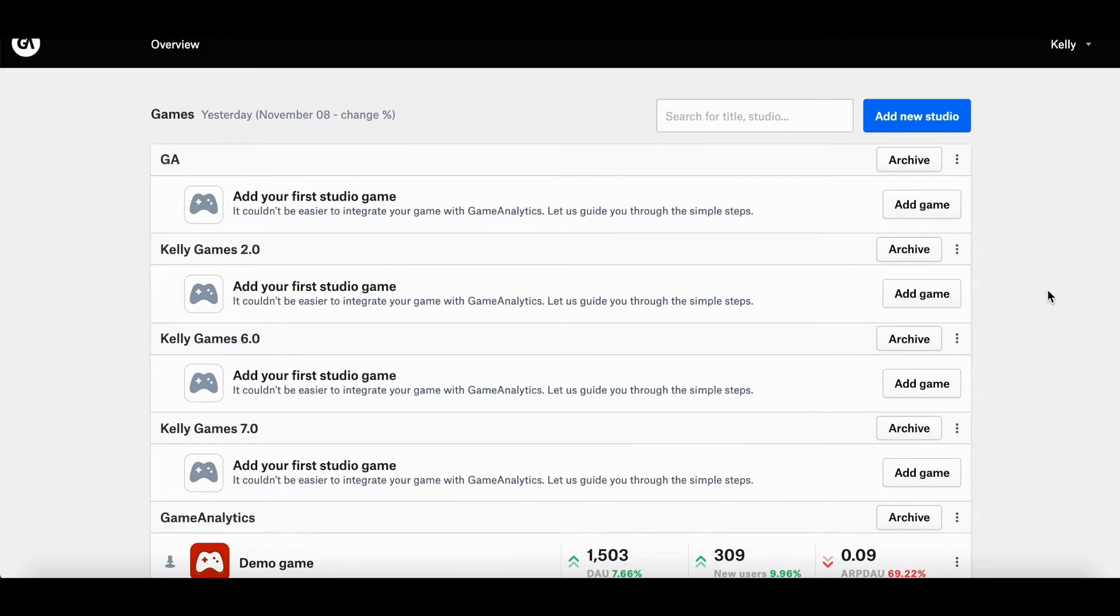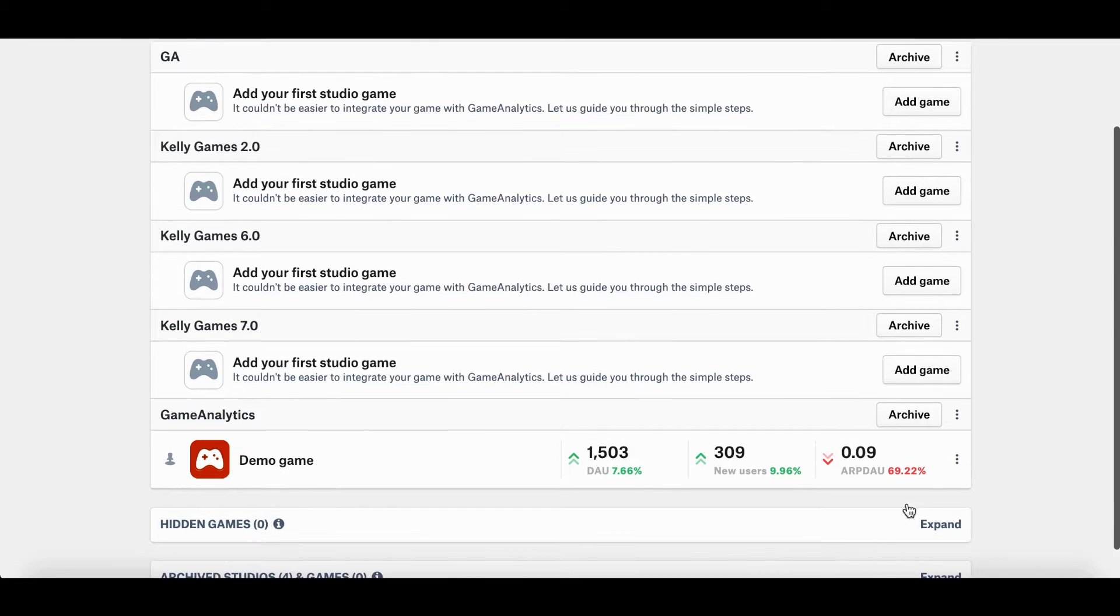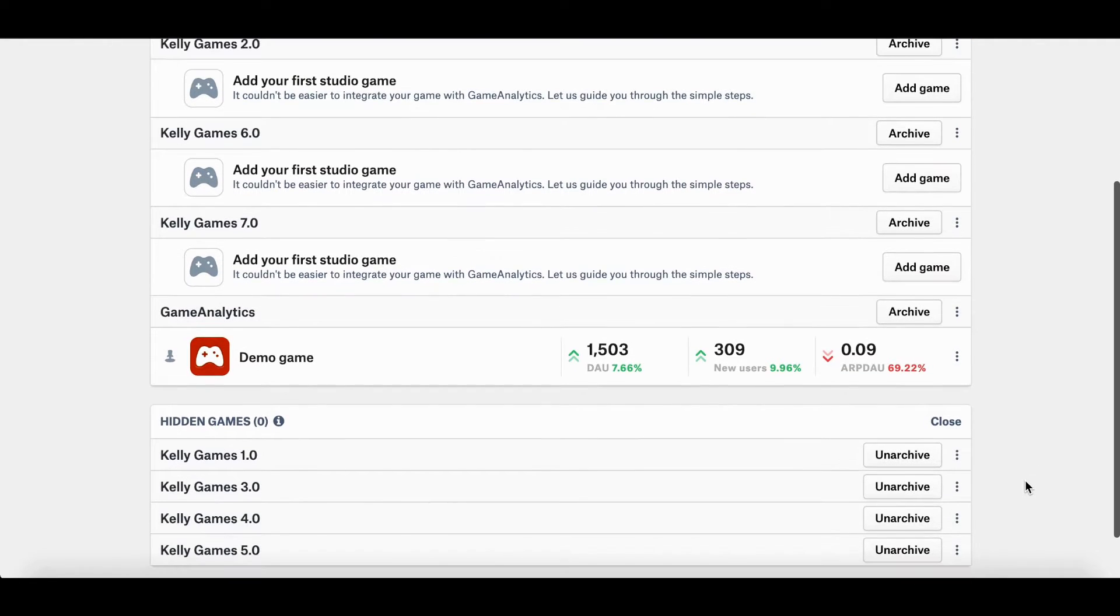If there's a game you don't want to track anymore, you can simply archive it. Don't worry, you'll be able to get it back when you need it. Just head over to your archive games list down here, and you'll find it.